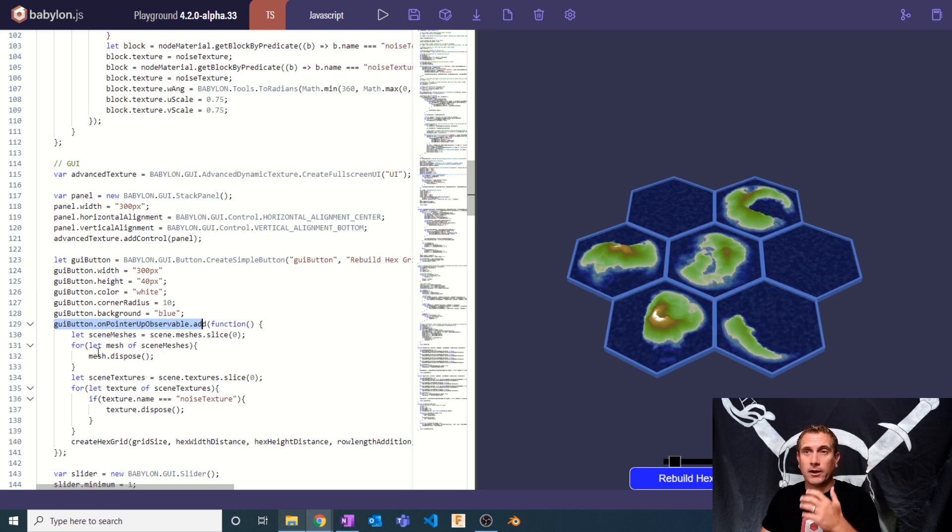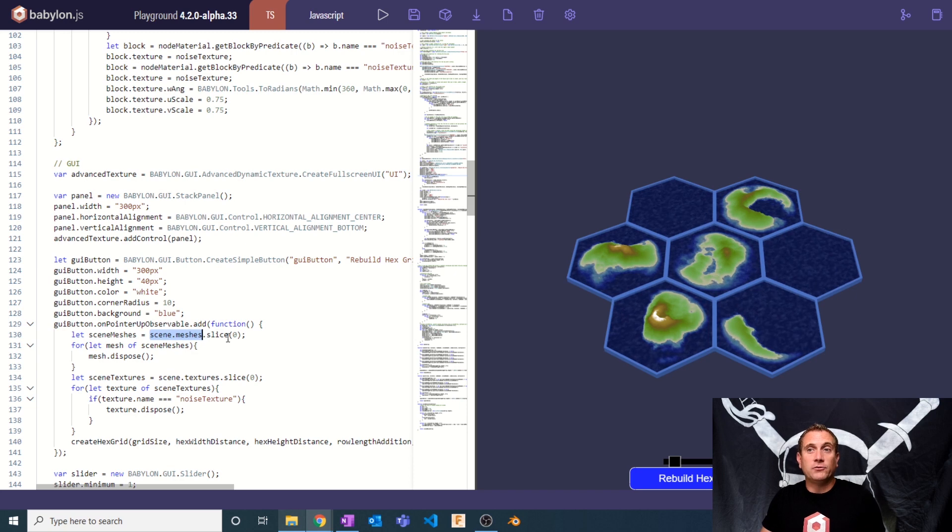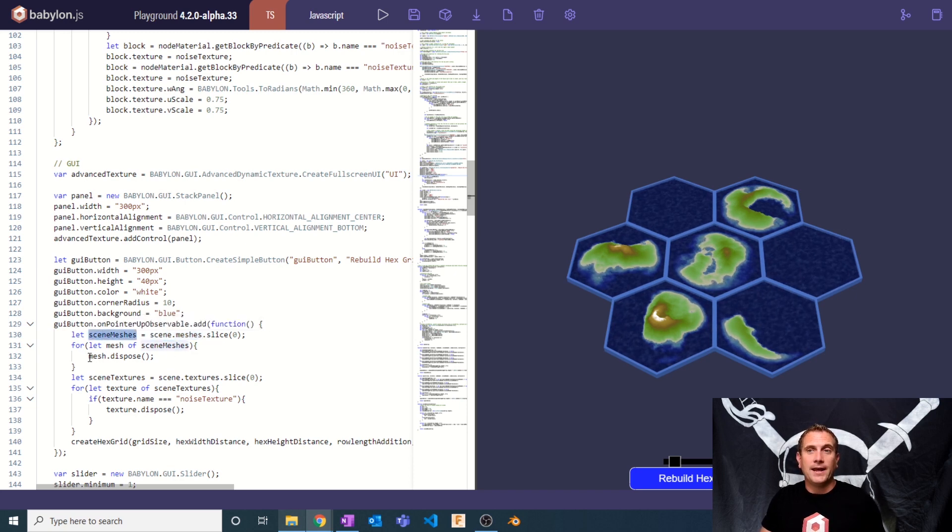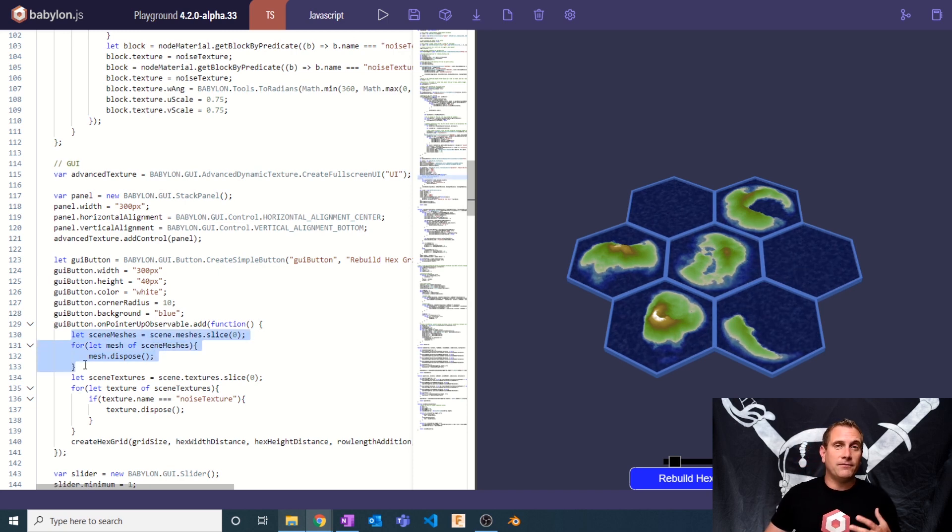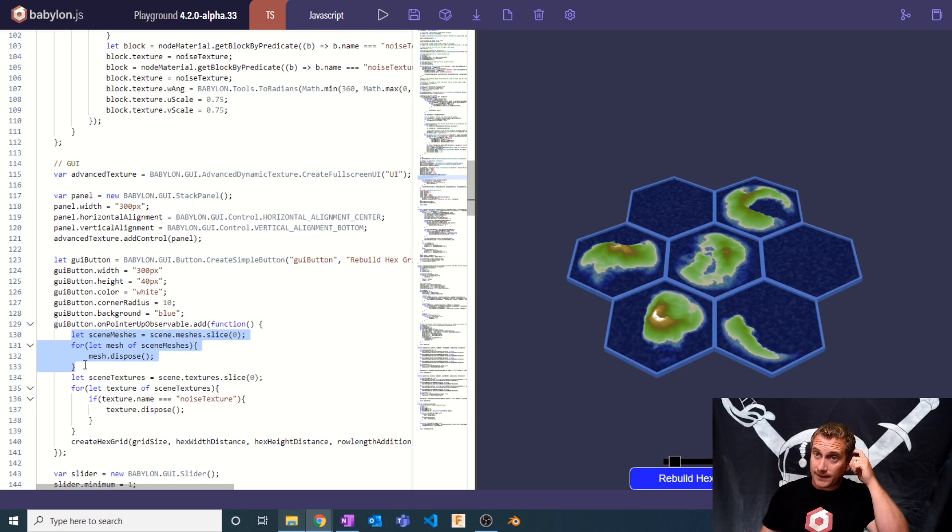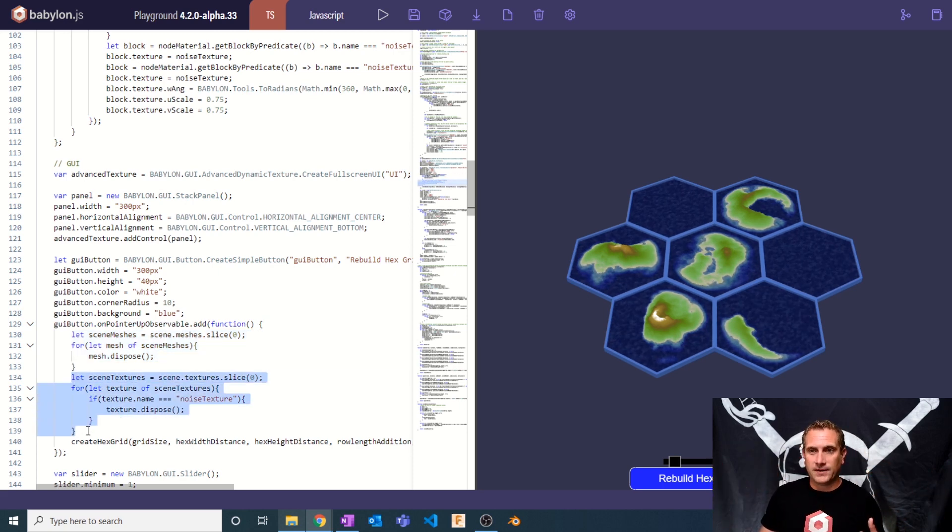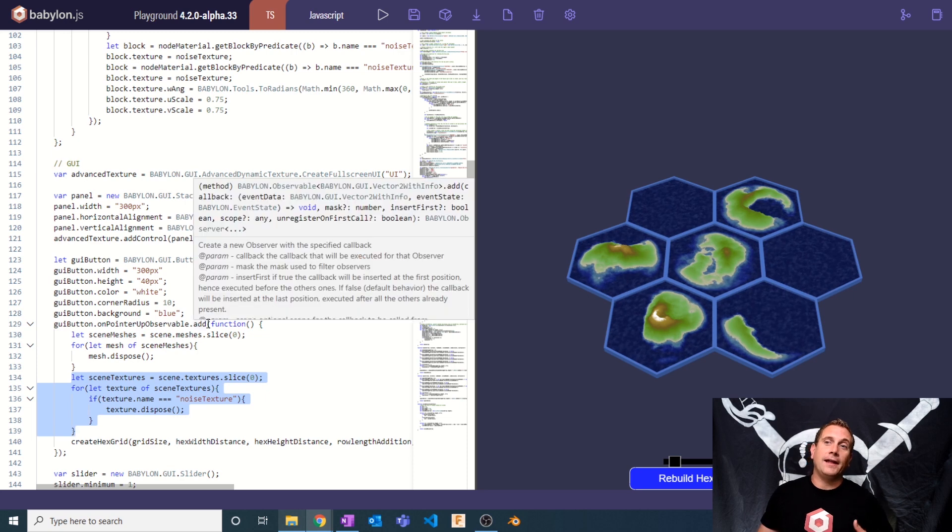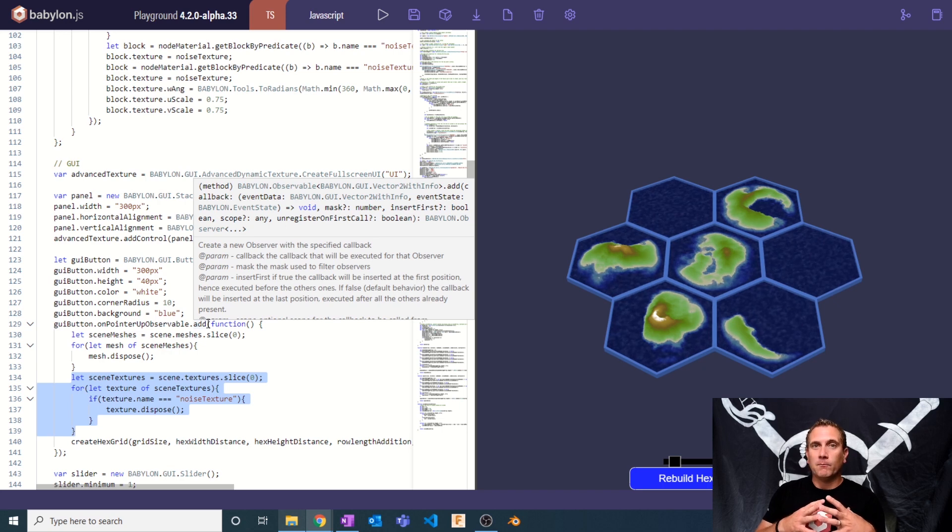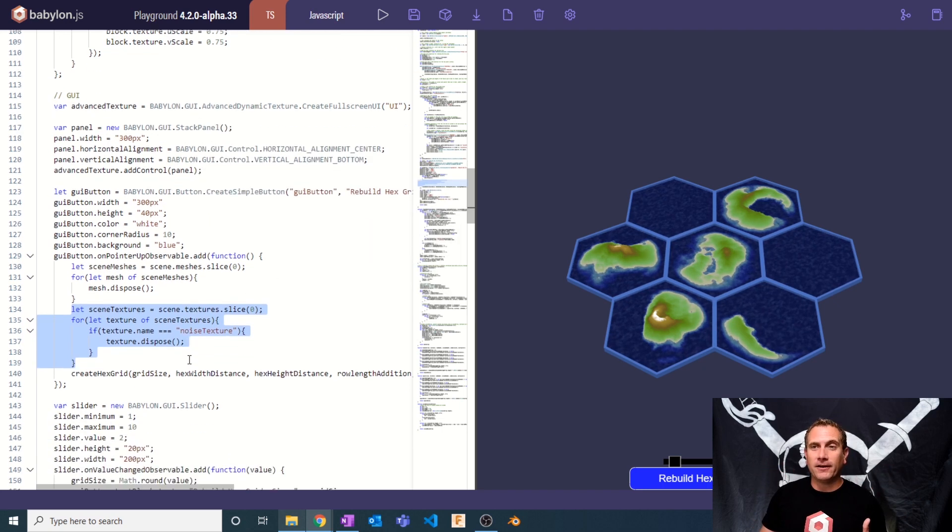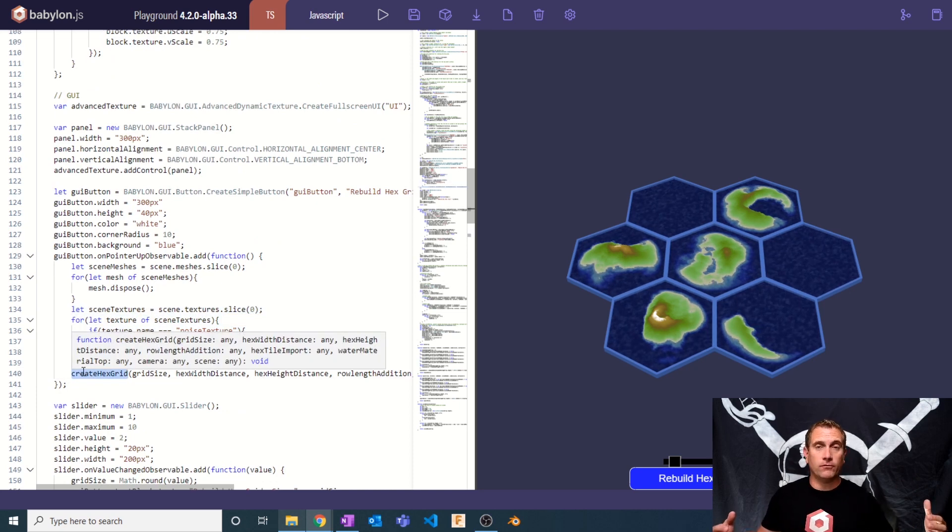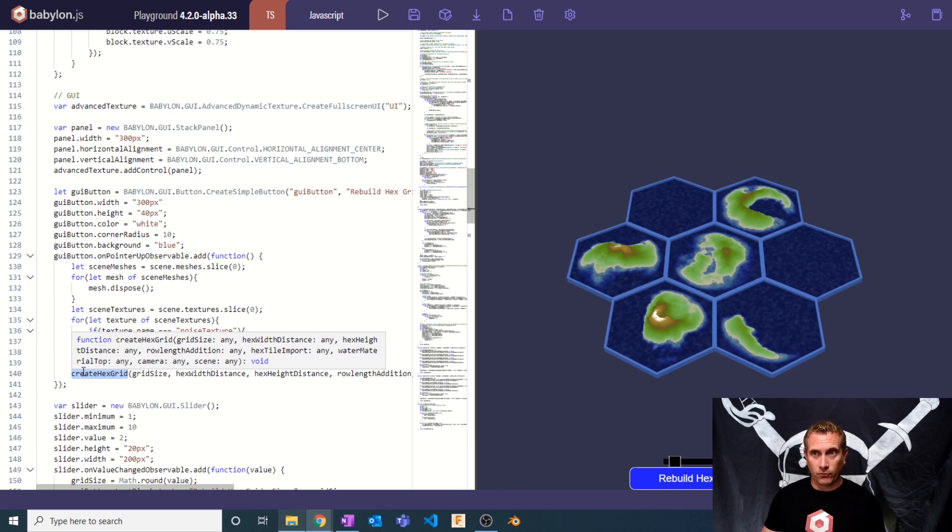So basically what I'm going to do is say, give me all of the meshes in the scene, and then I'm going to do a slice on it, and that's going to be equal to scene meshes. Then I'm going to loop through that and dispose. So basically this is a simple set of lines that disposes of all meshes in the scene. And then I'm going to do the exact same thing for the textures. So when we hit this button, it will kill off all the textures, kill off all of the meshes, and then simply run the create hex grid function all over again to create a brand new set of tiles for us.